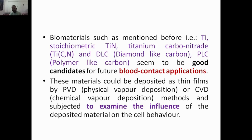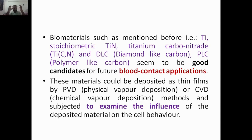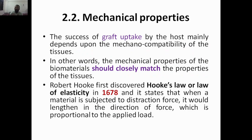Once the thin films are deposited, they must be examined for their influence on cell behavior — tested alongside the cells or tissues adjacent to the intended implant site. For example, if implanting near a muscle, those muscle cells must be taken out and examined with these materials to check whether they cause any harmful or toxic effects. That is checked through biocompatibility studies. That covers bulk and surface properties.